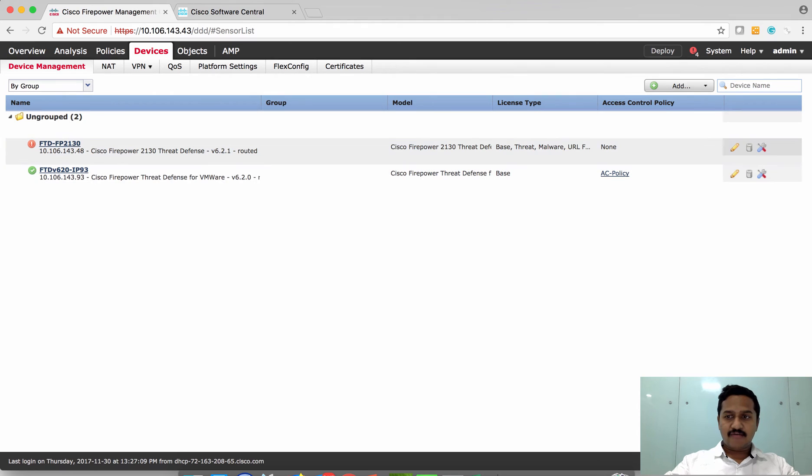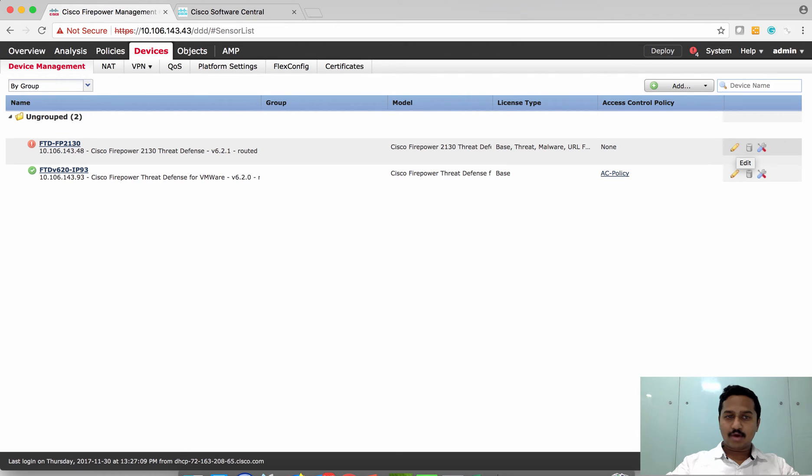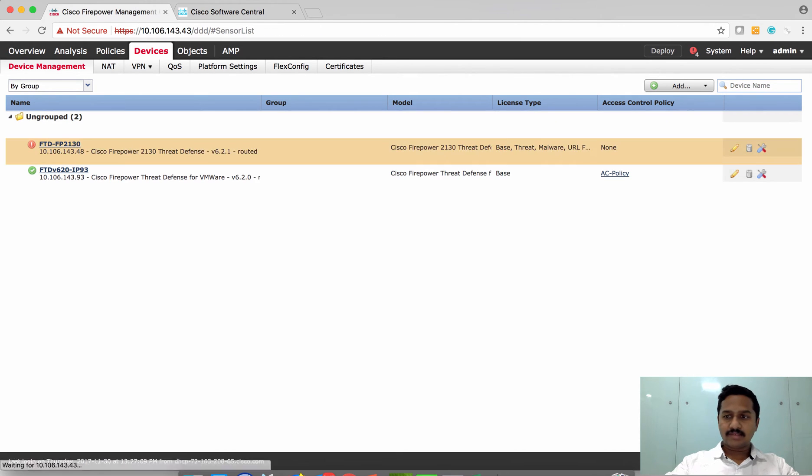Here I have my device under device manager. I'm going to click the edit icon which is on the extreme right of the device.